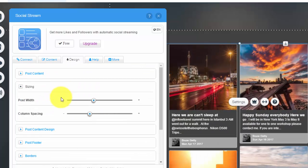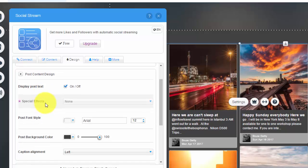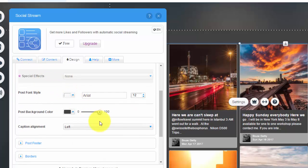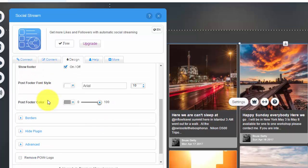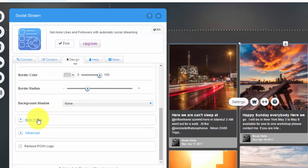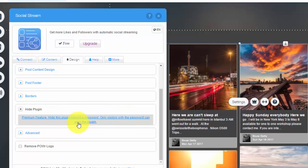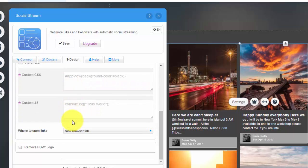You can come in and choose your sizing details, the spacing between posts, the post content, whether there's text on the post, background colors, the footer of the post, the borders, whether or not you want to hide the plug-in—again, this is a premium feature only.